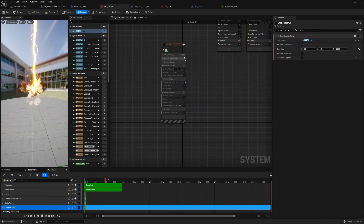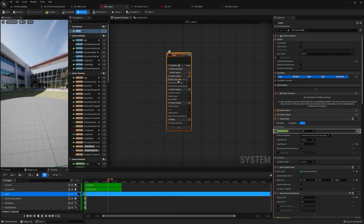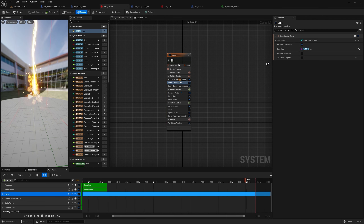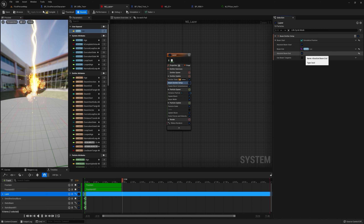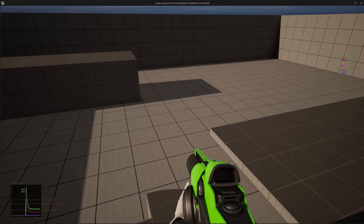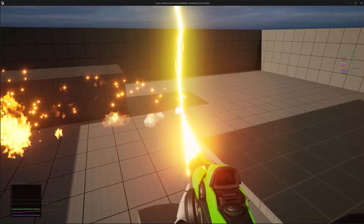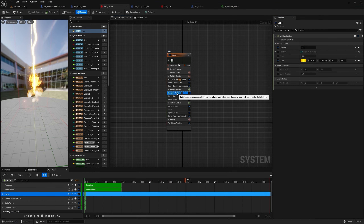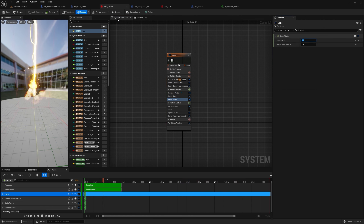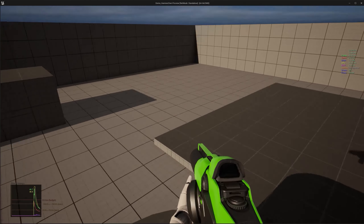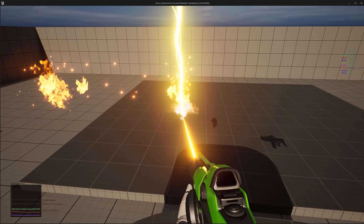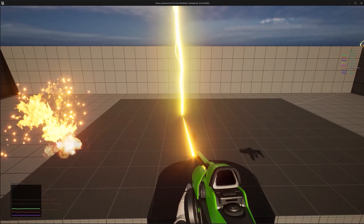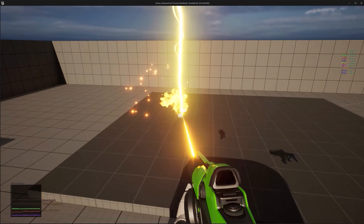Go back to the rifle and do an Is Valid check on the system. If the system is valid, drag from it, type in 'Set Vector Parameter', and set the parameter name to 'loc'. Connect this to the outlet and connect the out hit location. Now pressing Play and picking up the gun shows the beam spawning at the location. The guide beam is going somewhere else, so to fix that, go to the Laser emitter, tick it on, go to the Emitter Setup, drag in the end location, and tick Absolute Beam End. Now reduce the beam width to 1.